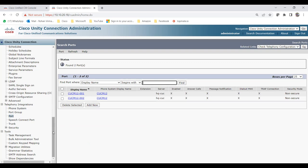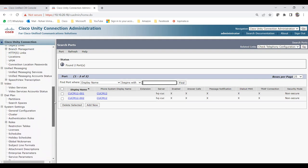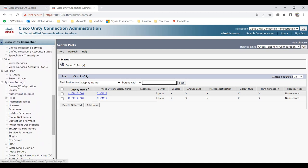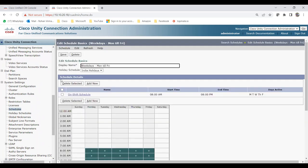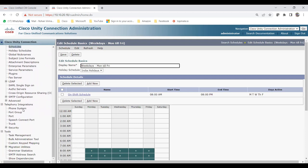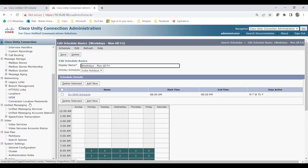The schedule is under System Settings. If you watched my first video, you'll know we created a weekdays Monday-through-Friday schedule. Under that schedule I already added India holidays, including Republic Day and Independence Day on the holiday schedule.